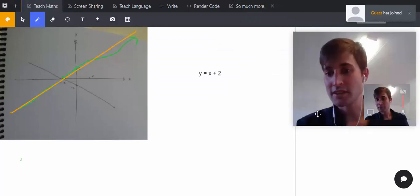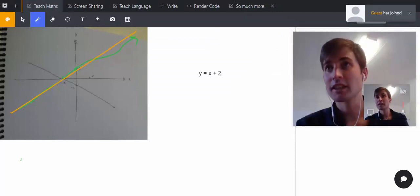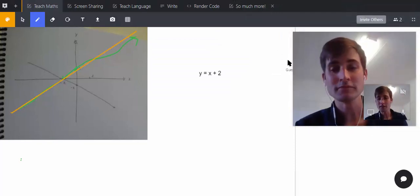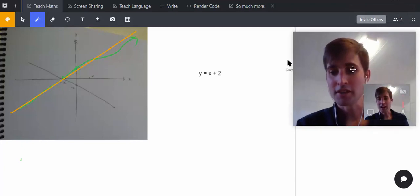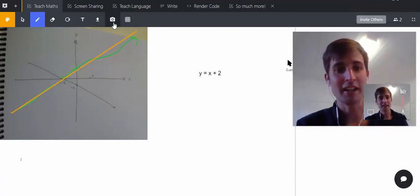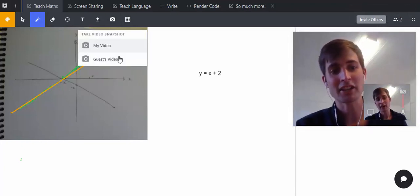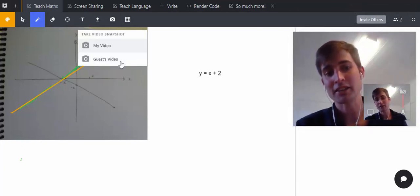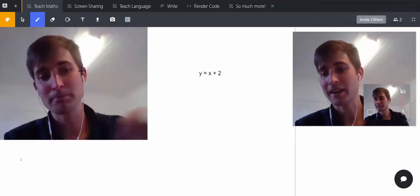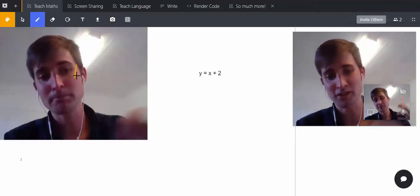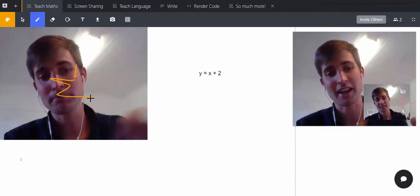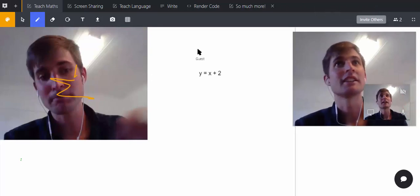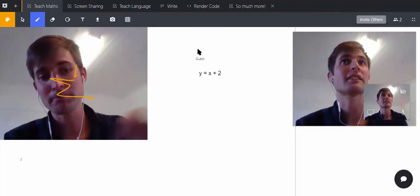You can see me here. Now what I can do is actually grab my guest's video. I can pull a screenshot of what my guest is showing—which is me in this case—and we can draw on that. I'm going to get rid of that now.